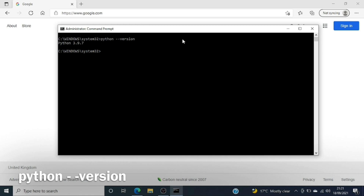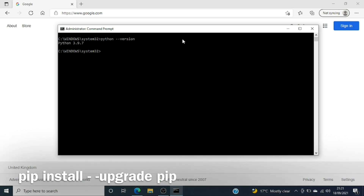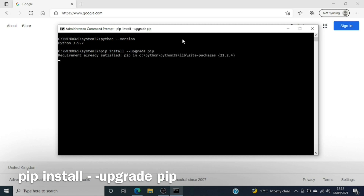Now we'll go ahead and upgrade pip — the package manager we discussed earlier. I'll type 'pip install --upgrade pip' to check if I have the latest version. As you can see, I already have the latest one, so it did not go through the upgrade process — otherwise it would upgrade your pip.